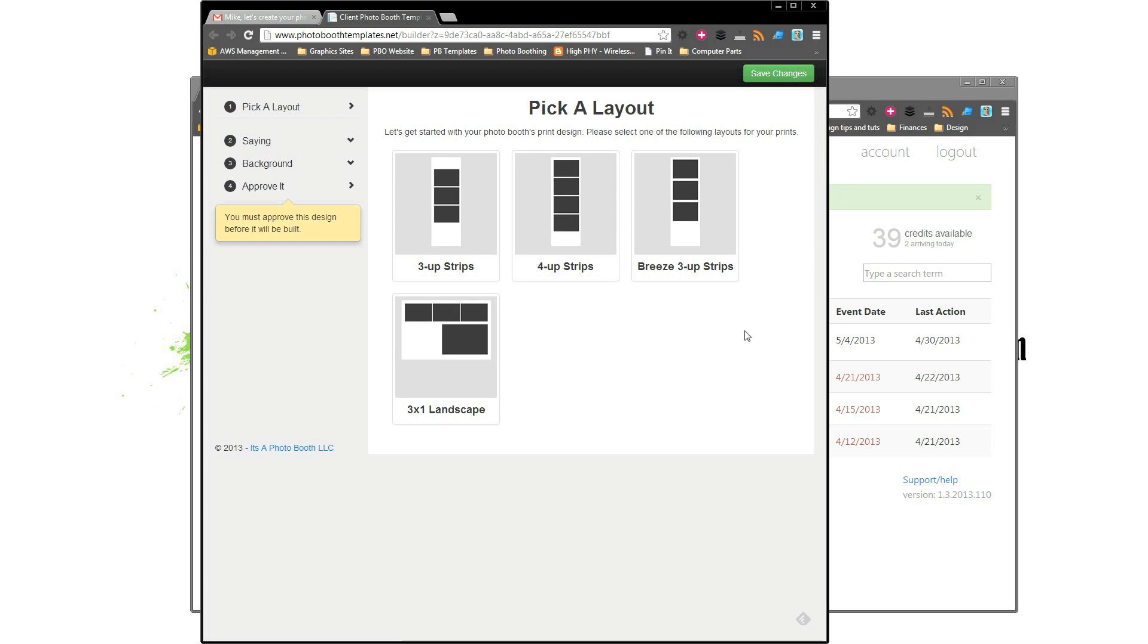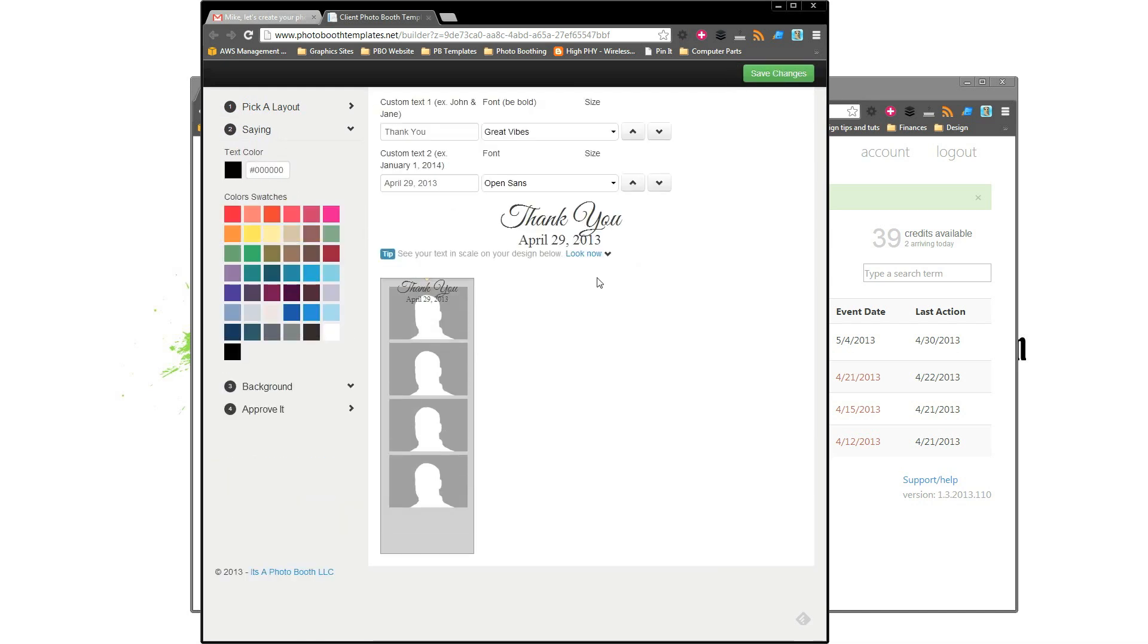From there, the layout selection that you've authorized on the back end, which you can see in other tutorials, is presented to them and they can select what kind of layout they would like. I'm going to do a simple traditional 4-up here.